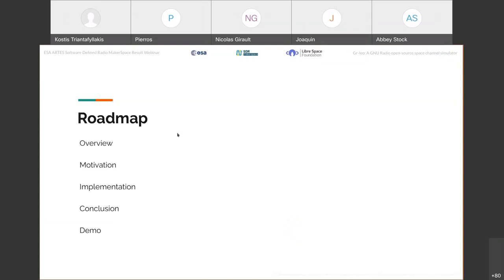So first let me give you the roadmap of the presentation. First I will try to describe what GRLEO is and what it's actually capable of doing. Then I will discuss some motivation we had initially before even starting to implement this project. Then I will follow with a bird's eye view on the architecture of GRLEO and also mention some implementation decisions that we had to make. And finally I will conclude by giving you some interesting use cases where GRLEO might be found handy, and also a live demonstration of a simple simulation run by GRLEO.